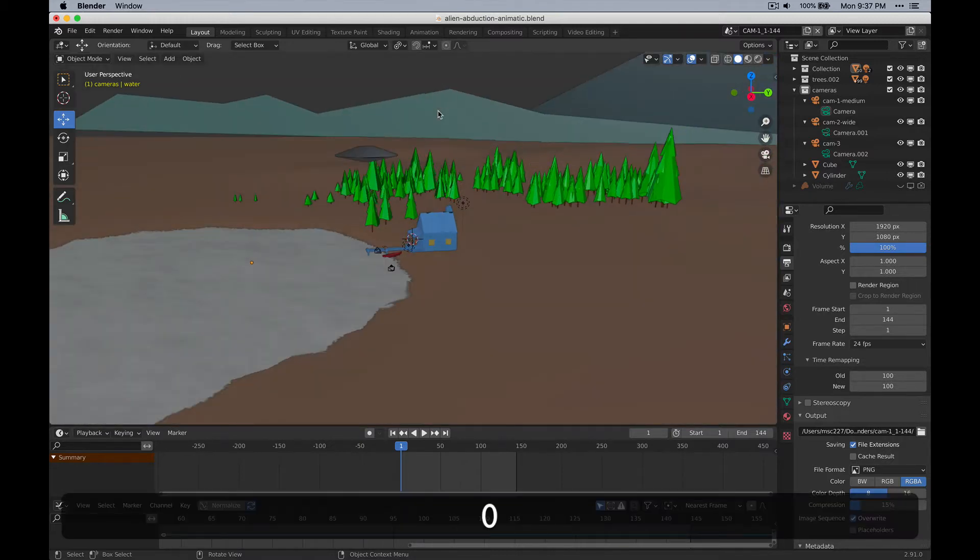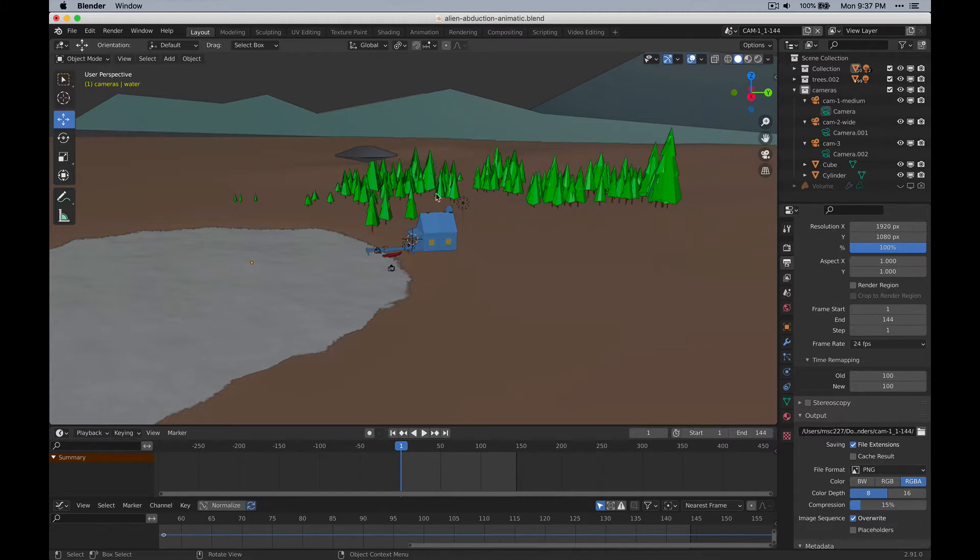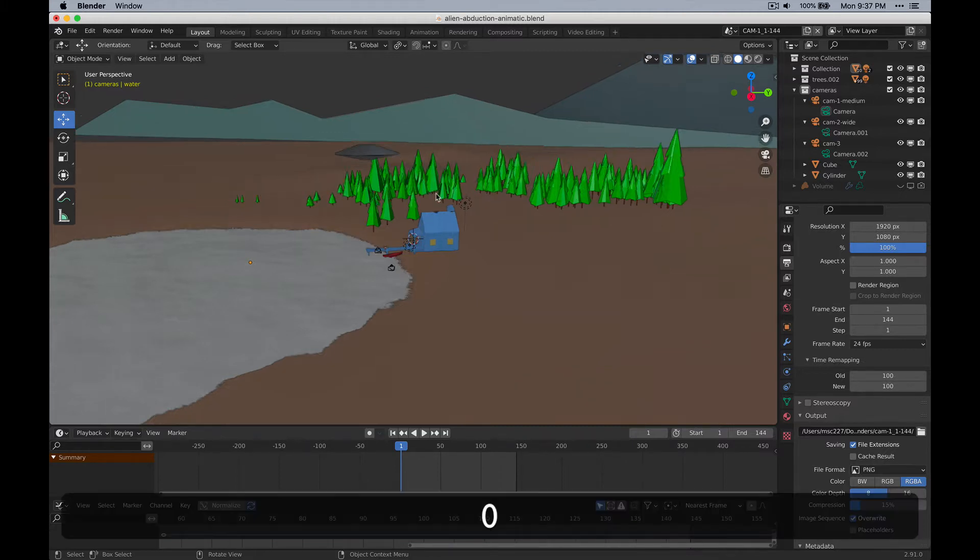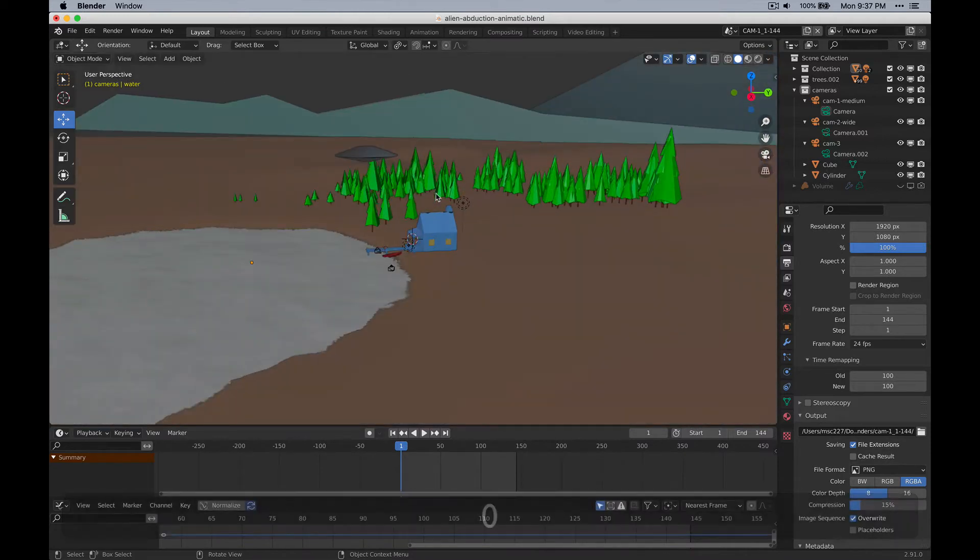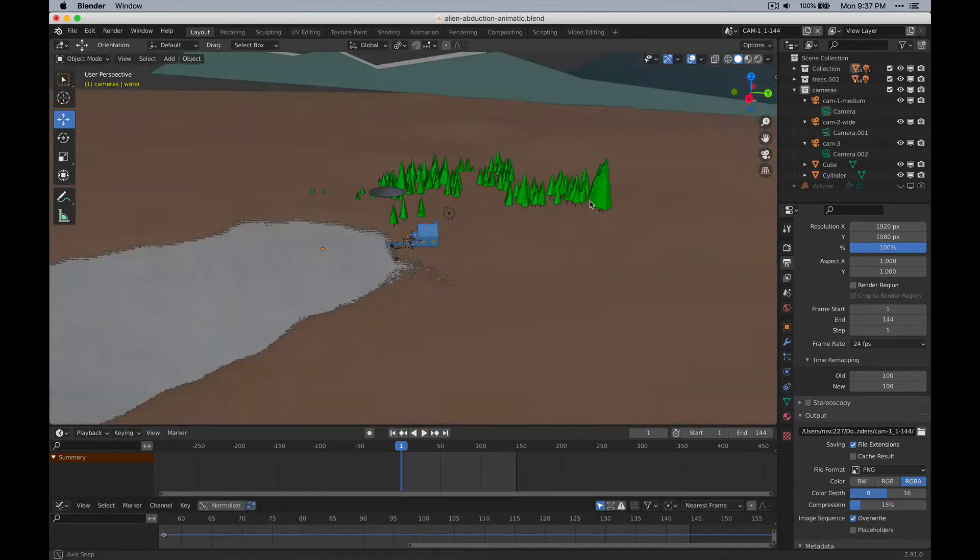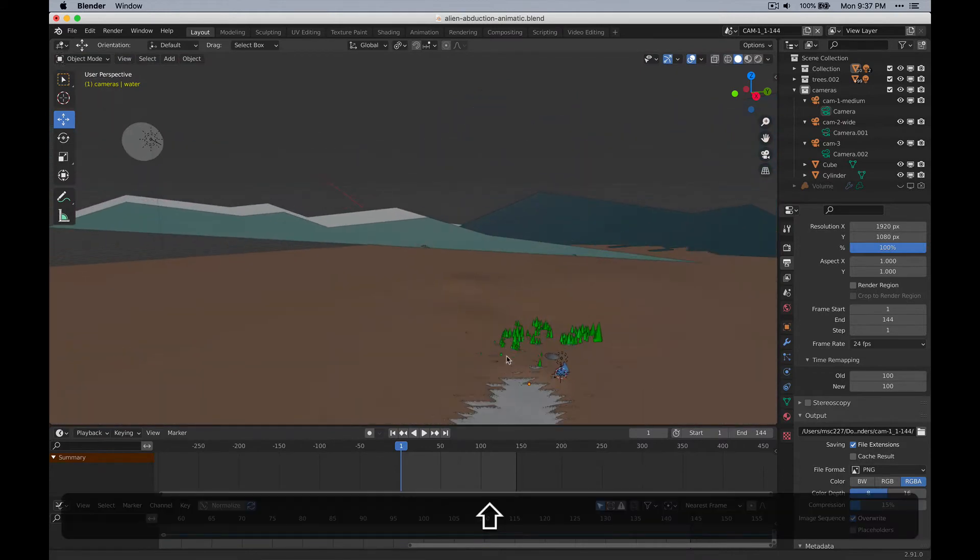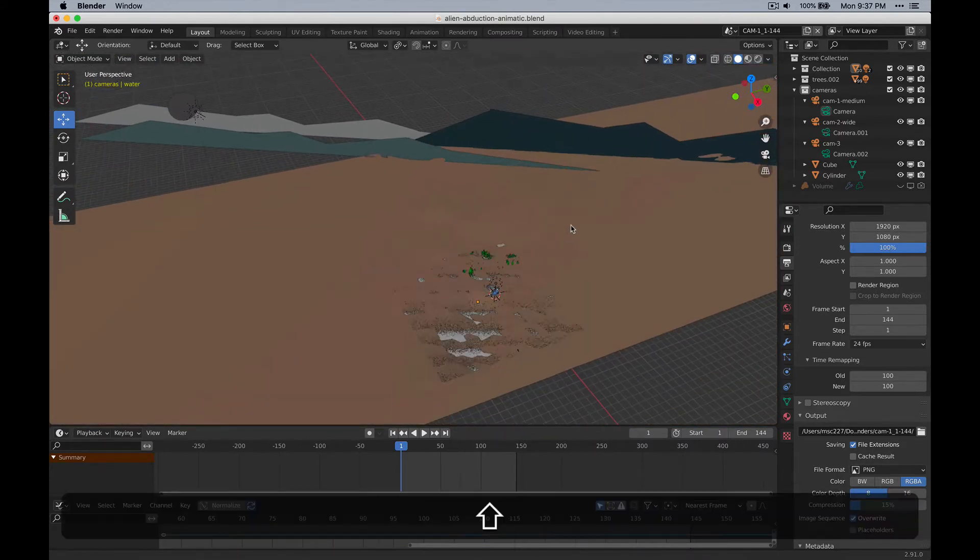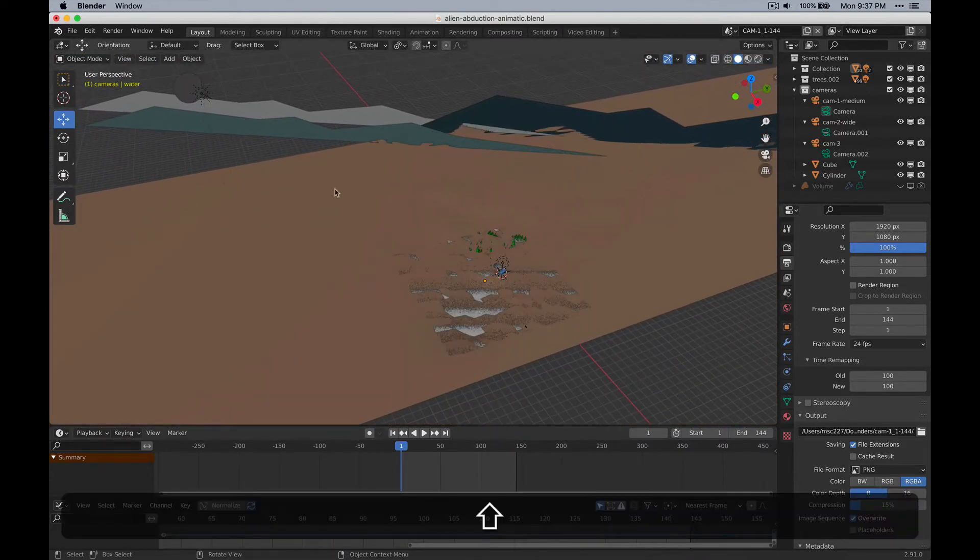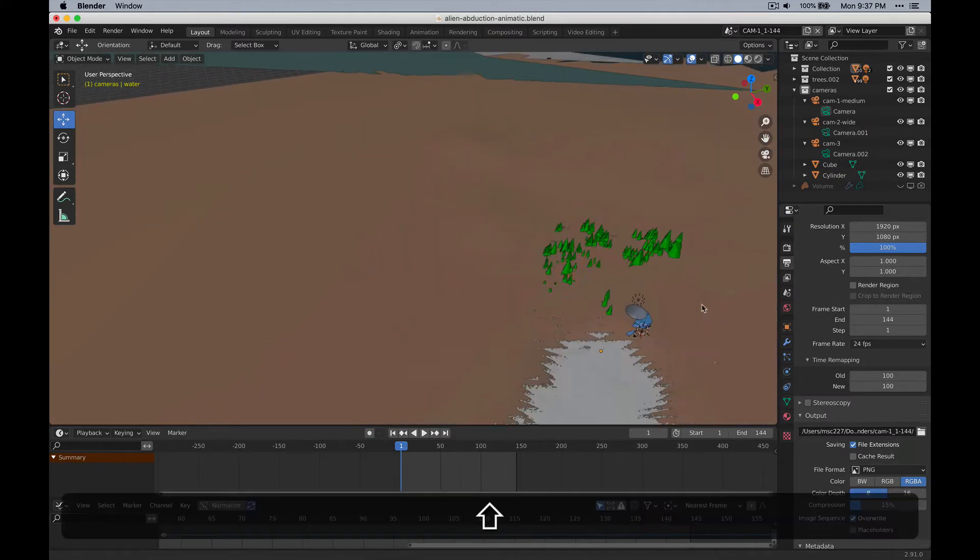If I press zero on the number pad, if you're lucky enough to have a keyboard with a number pad, zero, as you might be aware, pops you in and out of whatever the default camera is. So if I just kind of look around the scene...